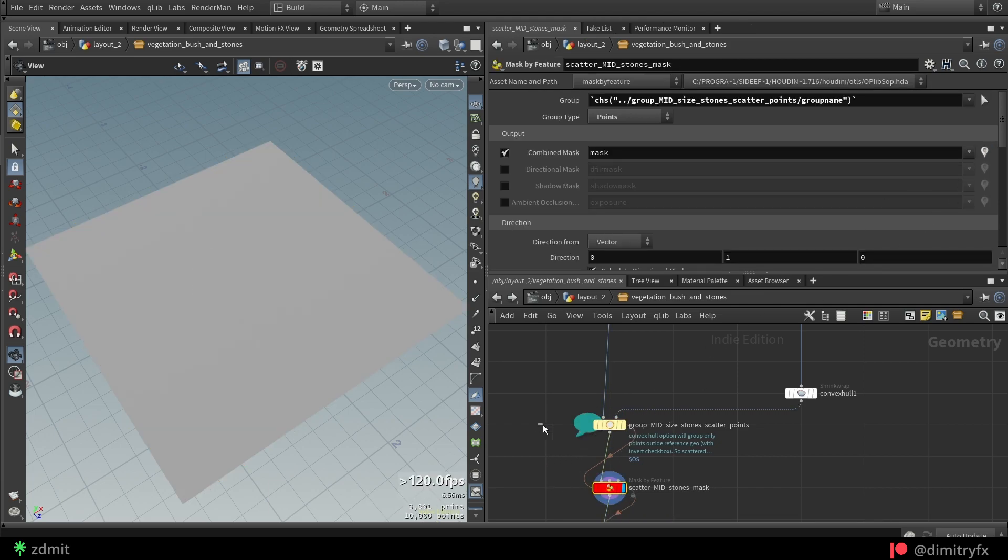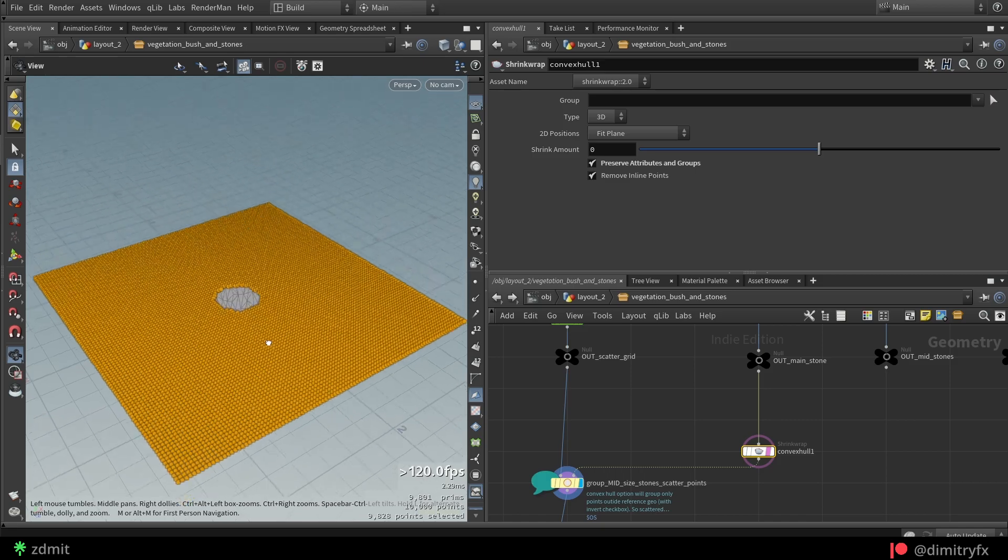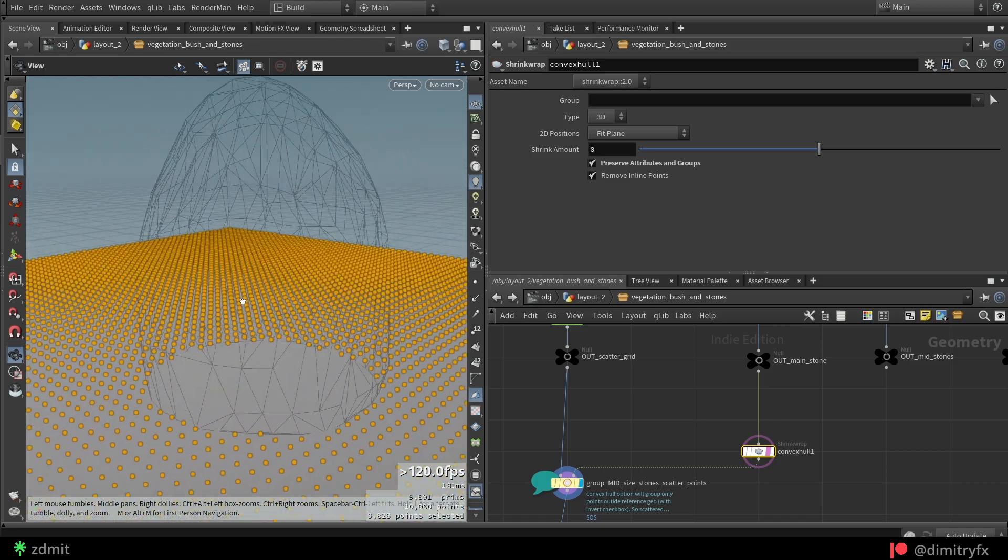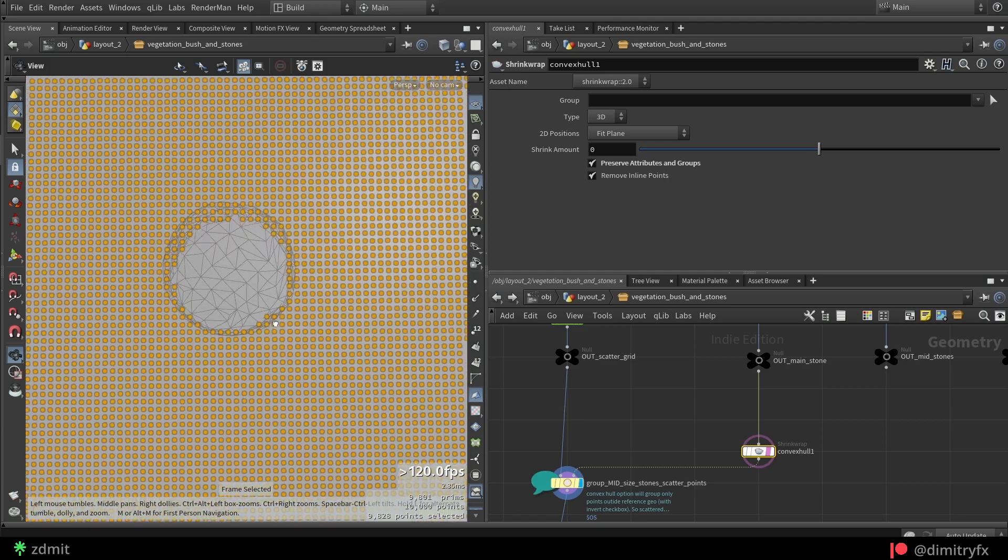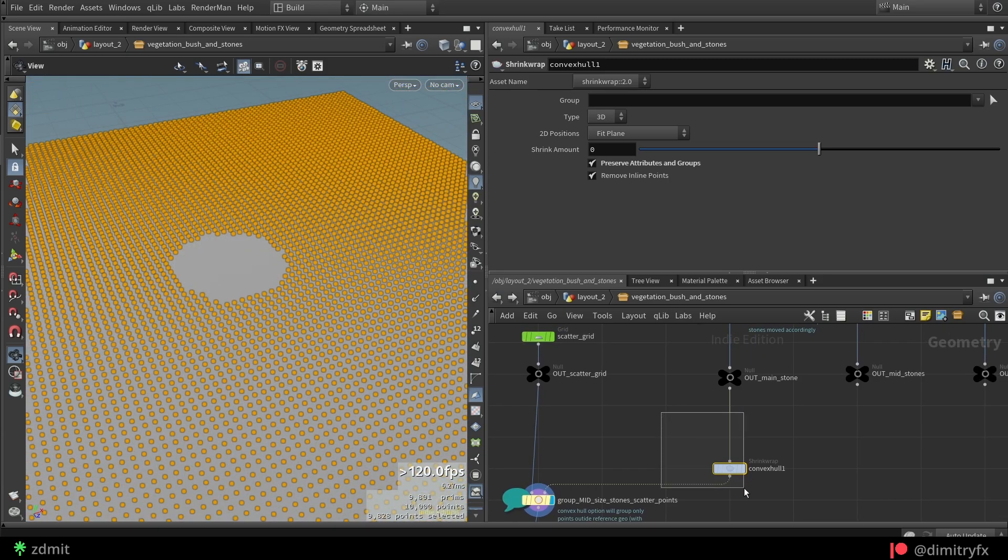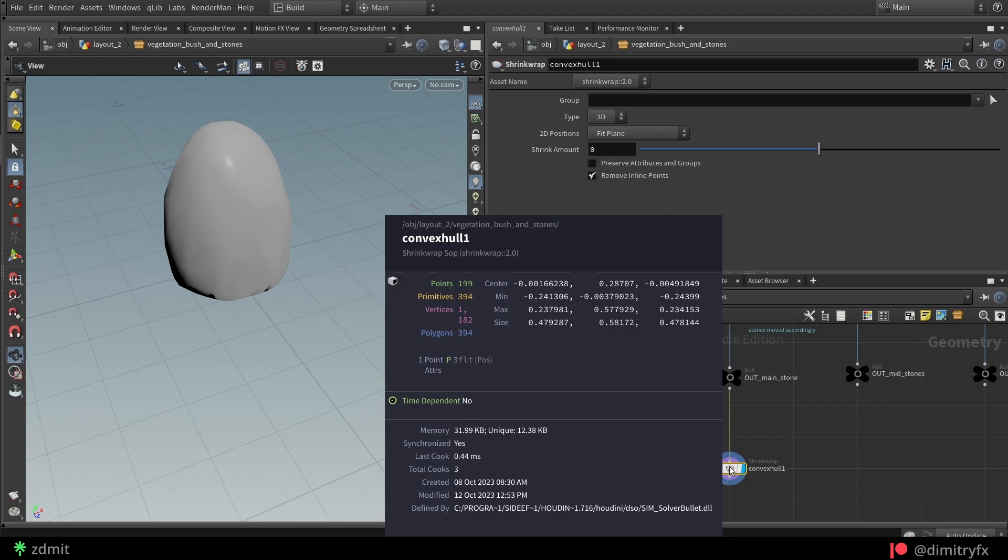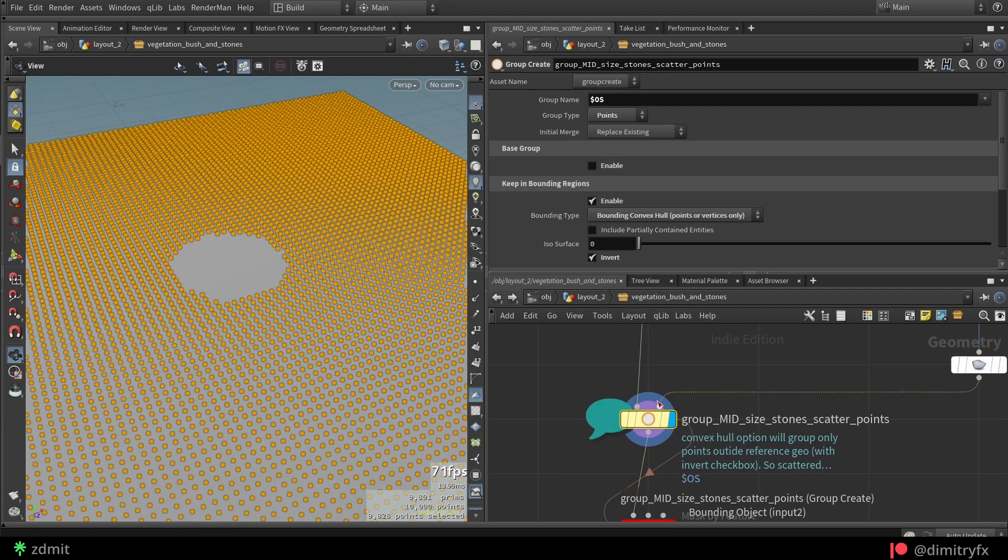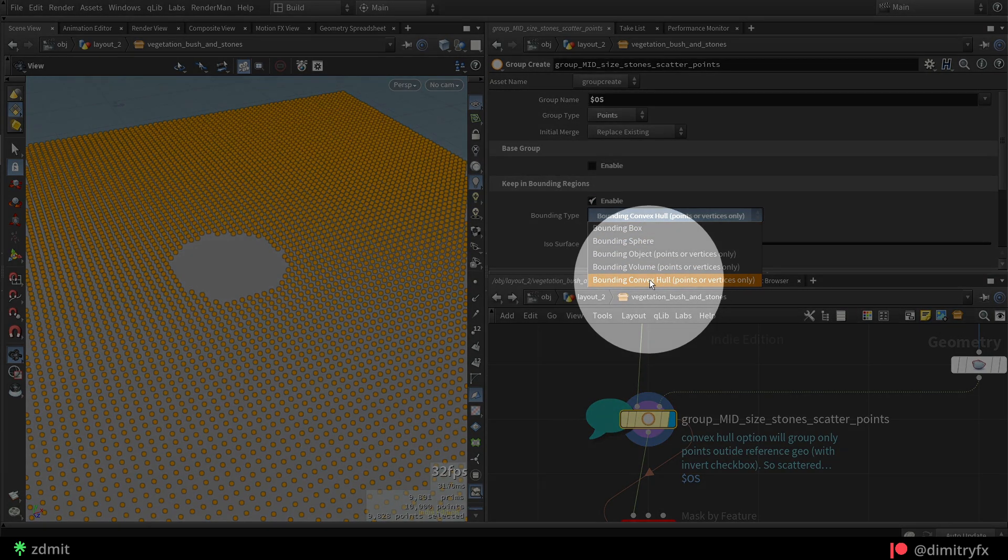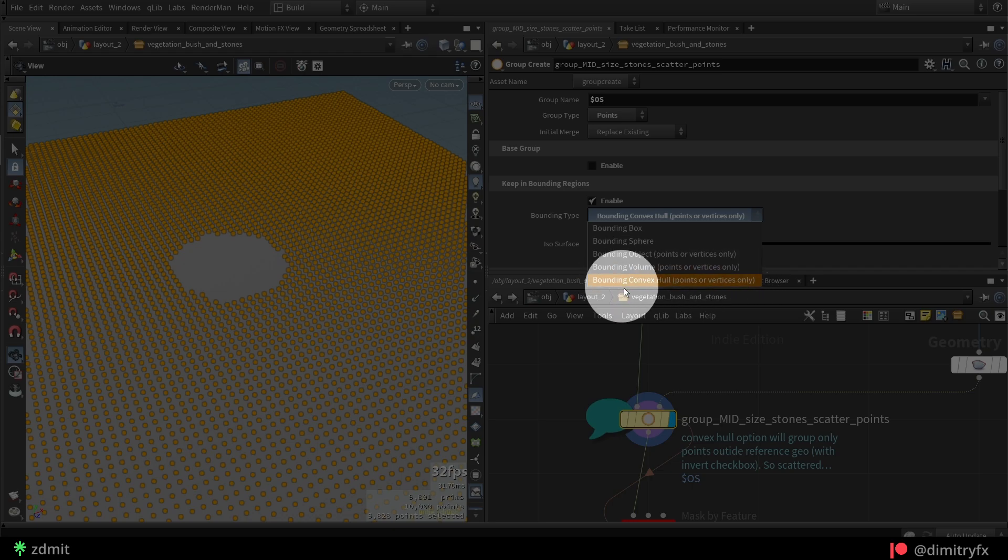A group node was used to exclude adding a mask inside the object which will be referenced in the mask by feature node. To create actual first mask around the main stone, I first converted the stone into convex hull shape and plugged it into the second input of the group node. Then I checked the base group and keep by bounding region checkbox.